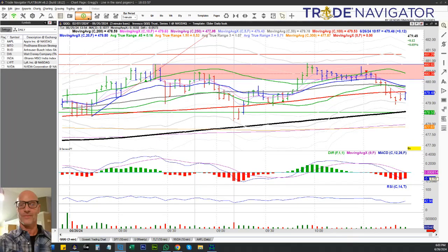Hey everybody, this is Greg Gossett from Gossett Trading and Mentoring, and today is Wednesday, June 26, 2024. I had a really good example of a bearish order block on an intraday trade today that I made on the QQQ.